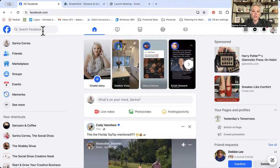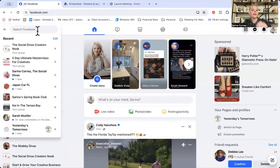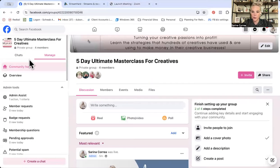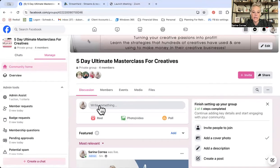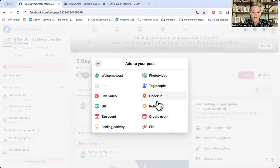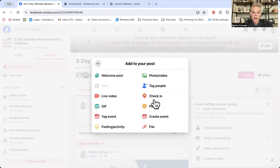What I want you to do is make sure that you are in your personal Facebook profile. Go inside of one of your groups. You're going to click here as if you're going to go live, and you're going to click live video.